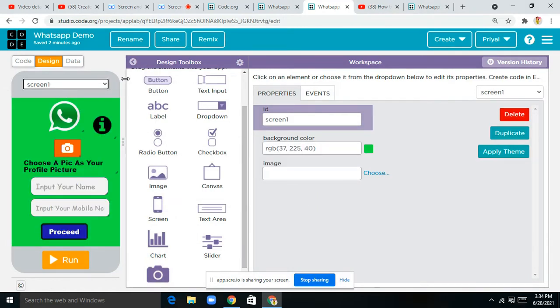Hello everyone, this is Preland. Today I'm going to be teaching you all how to create your own WhatsApp app and Twitter story, and this is part one of this video.